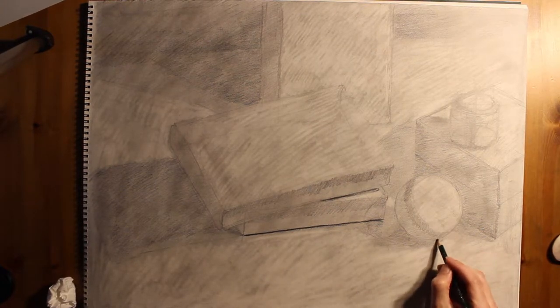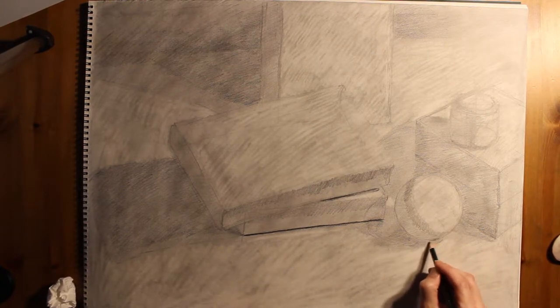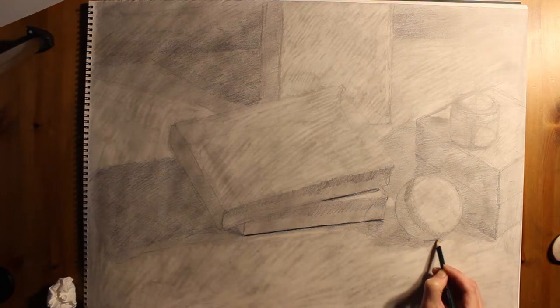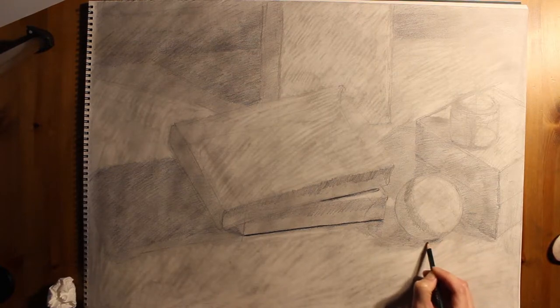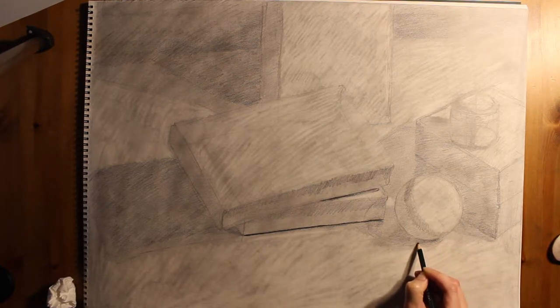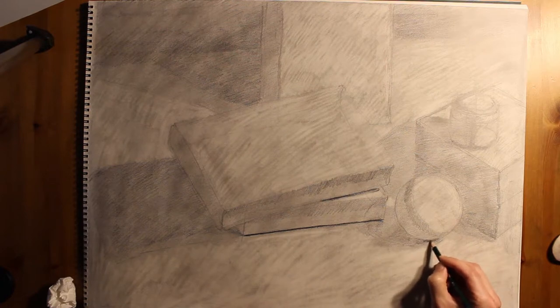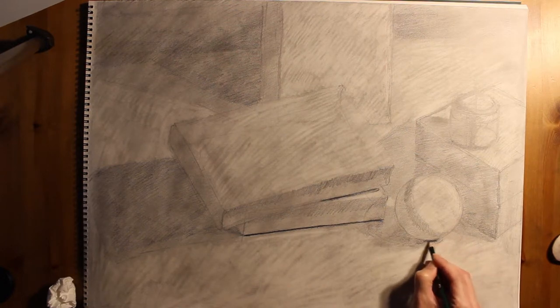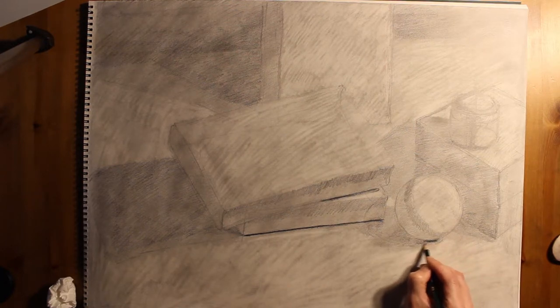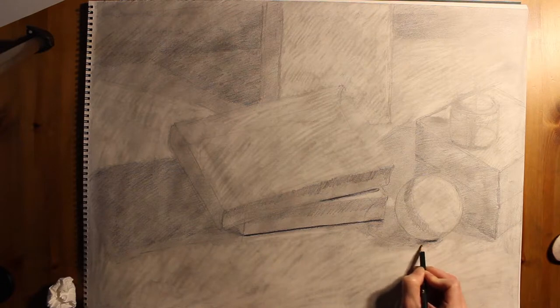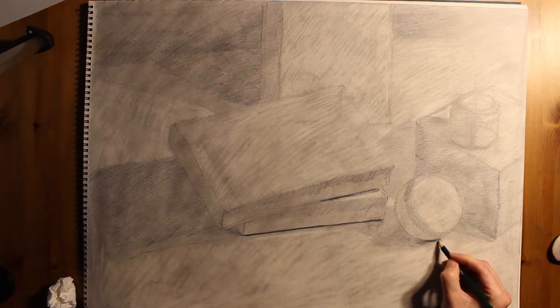You'll notice that what I'm looking for is the total absence of light. So under the book where there's just a little bit of curve under, it's very, very dark under there. No light gets there. So I worked up a dark there.